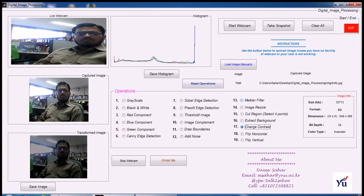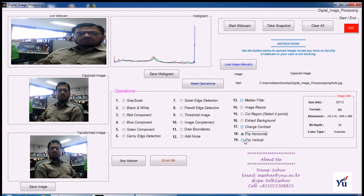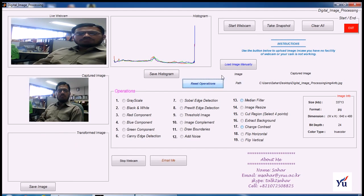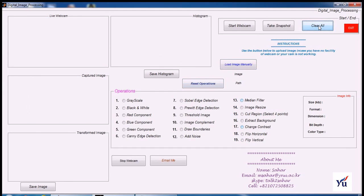You can flip your image horizontally as well as you can flip your image vertically. Again, you can reset your operations. You can clear all the images to stop webcam and all the axes.